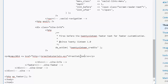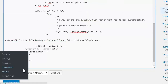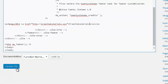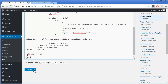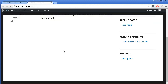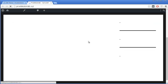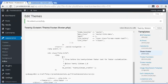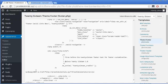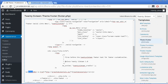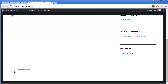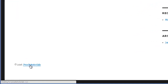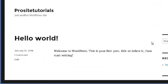I'll include this code in the description so you can more easily see it and copy and paste it onto your website. Now I'll update the file and refresh the website — you can see the copyright symbol, then 2016, then 'ProSite Tutorials', and clicking the link takes you to the front page of the website.